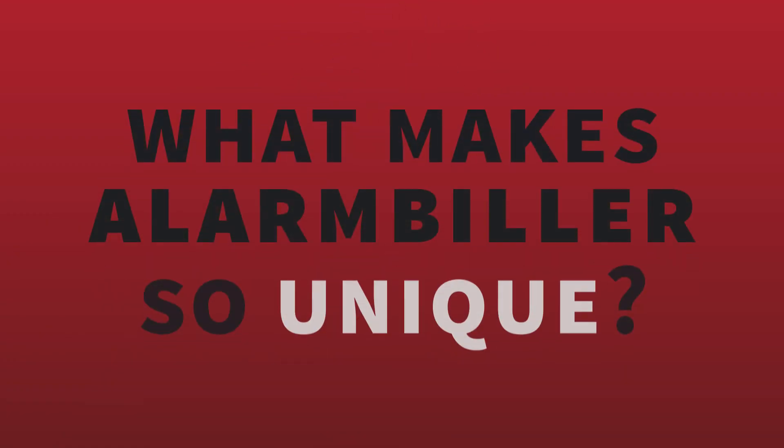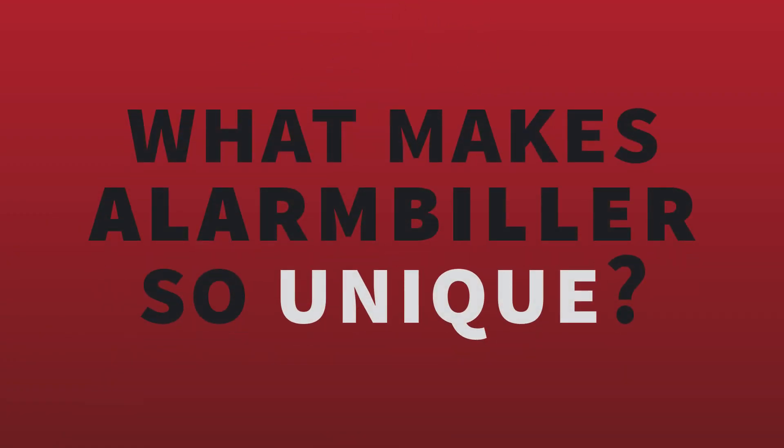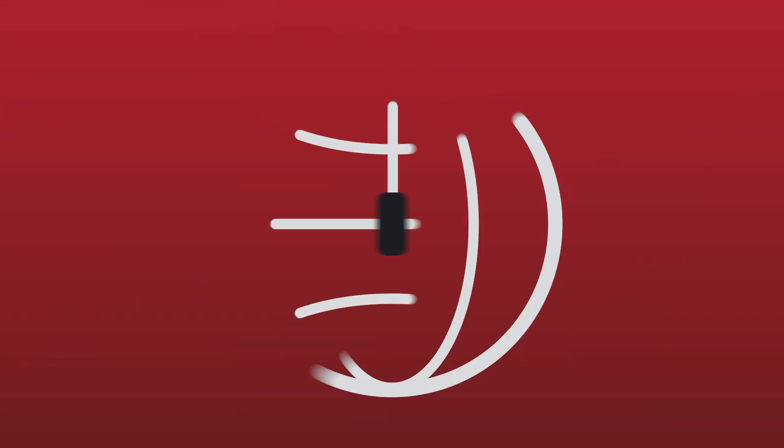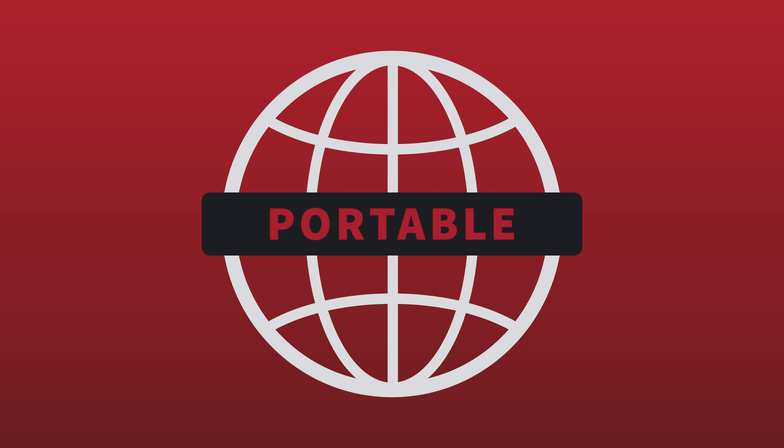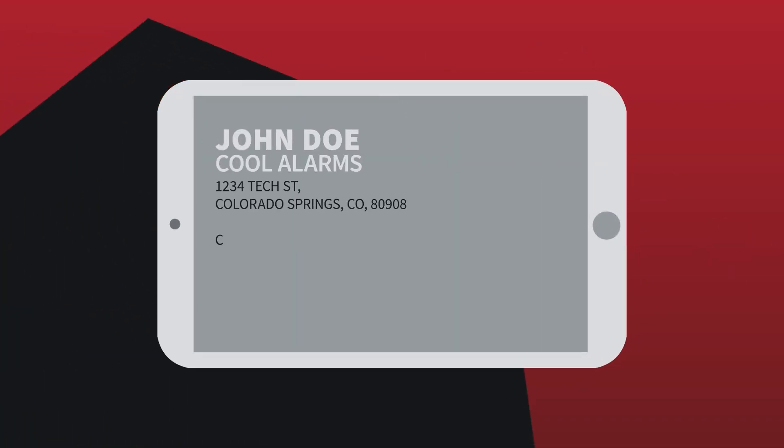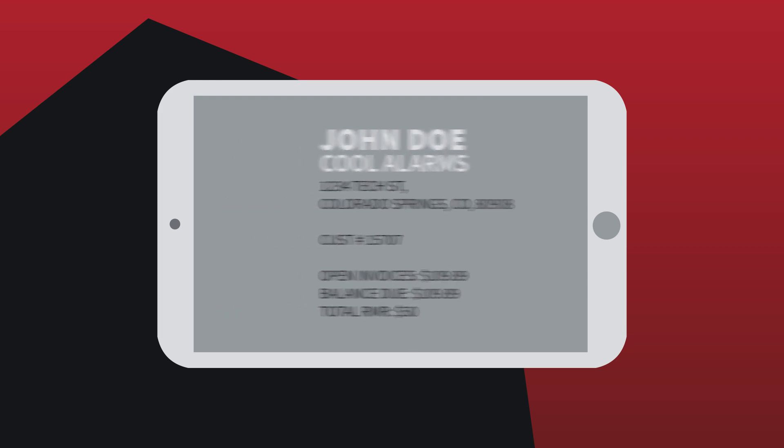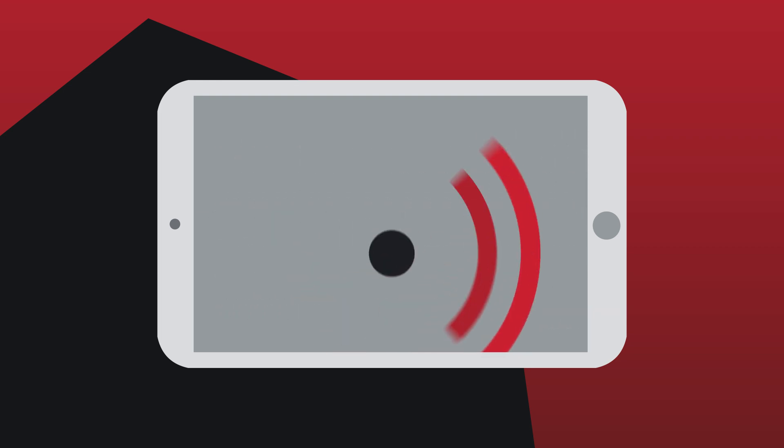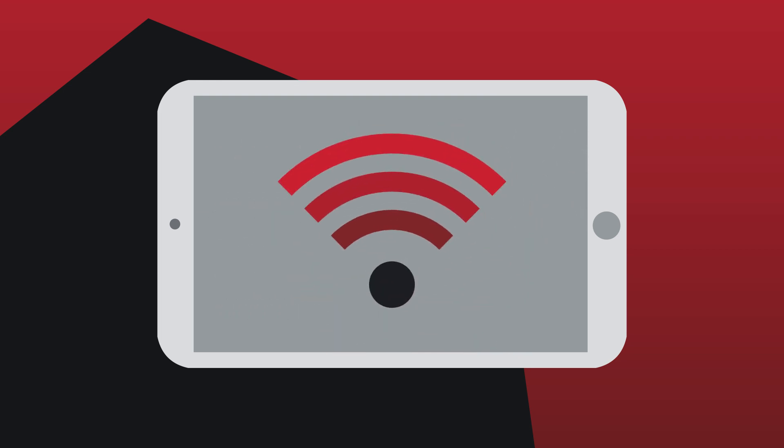So what makes Alarm Biller so unique? Alarm Biller was designed for our on-the-go world. Access your customer information with our 100% web-based management solution on any device. All you need is an internet connection.